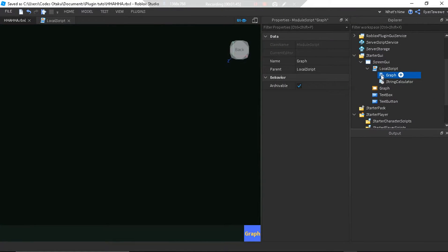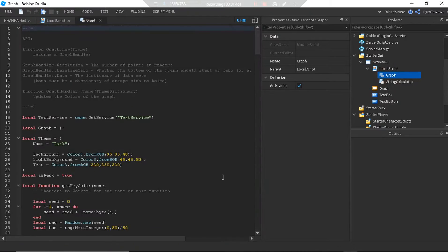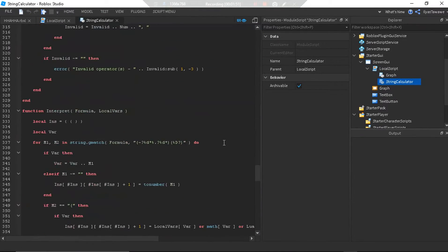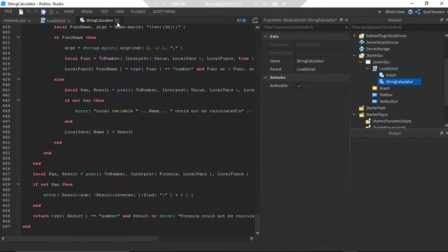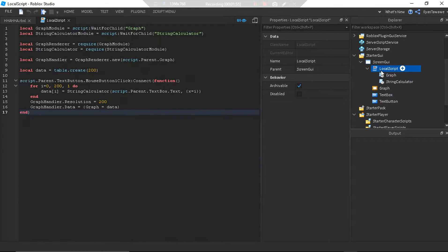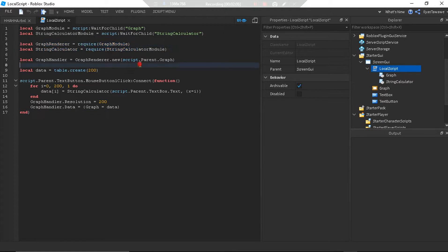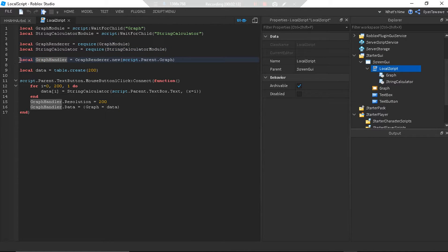I combined these two modules to create what you've seen. So as you see: the graph module by Boat Bomber and the string calculator by The Carnival. With just 17 lines of code I made that. I required the graph module, called it graph render, and required the string calculator module.